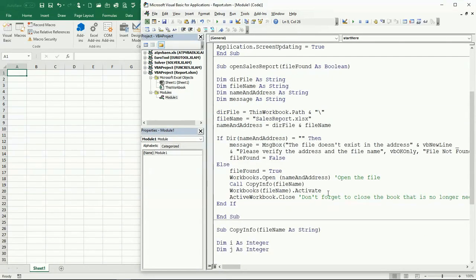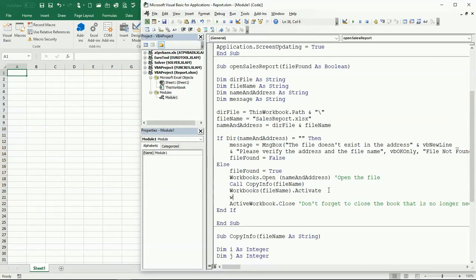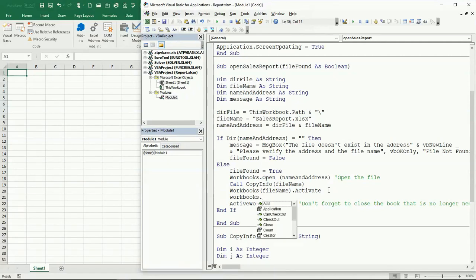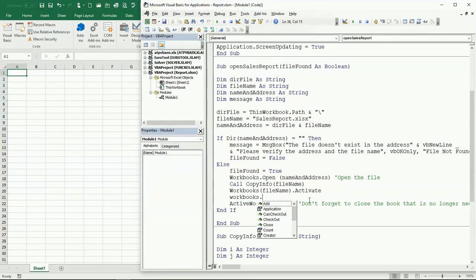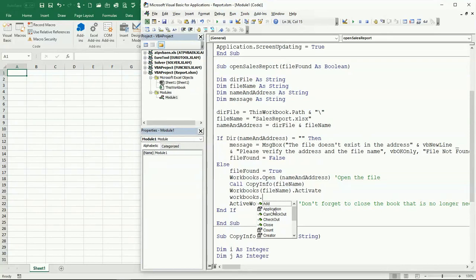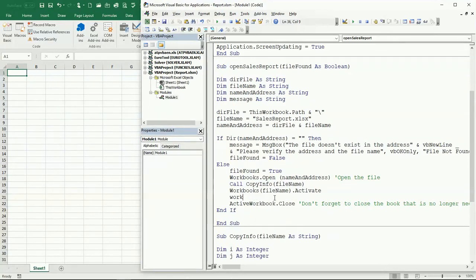Another tip: Workbook, when you put that dot operator you should be seeing this drop-down menu showing you all these options. If you do a Workbook you're not going to be seeing anything. So that's a clue for you that you missed something. Workbooks dot, and then you see this IntelliSense, that means that you got the correct word or keyword.